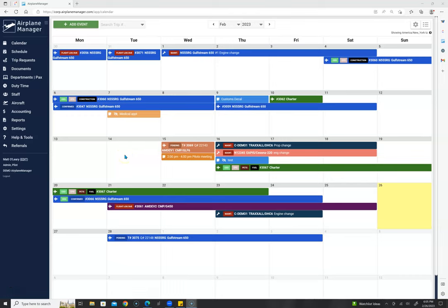Welcome to Airplane Manager. In today's video, we're going to go over the basic fundamentals of Airplane Manager. If you'd like to learn more details about certain modules, please watch our other videos or contact our staff for a Zoom meeting.